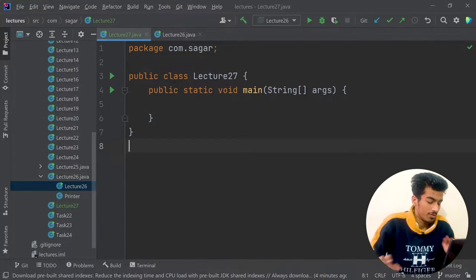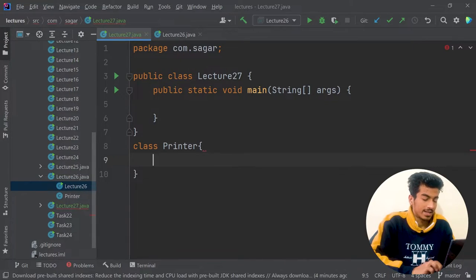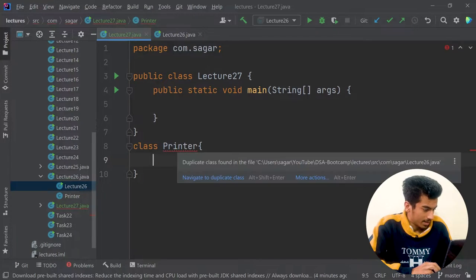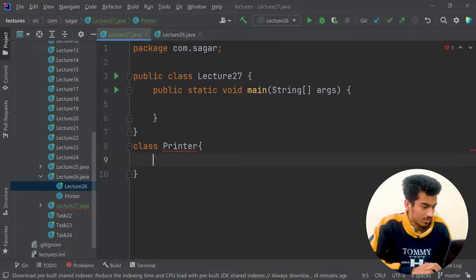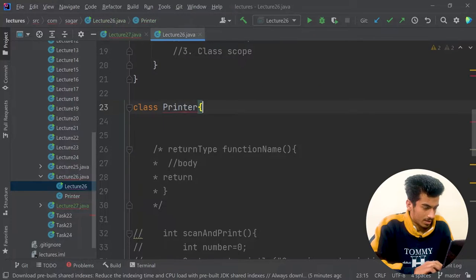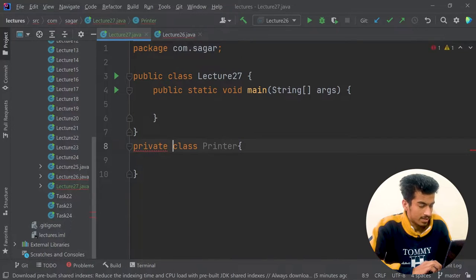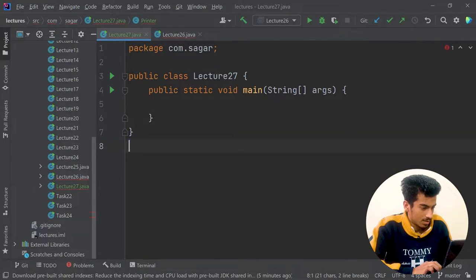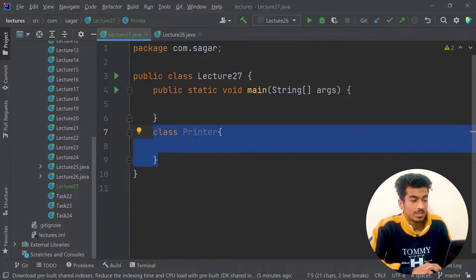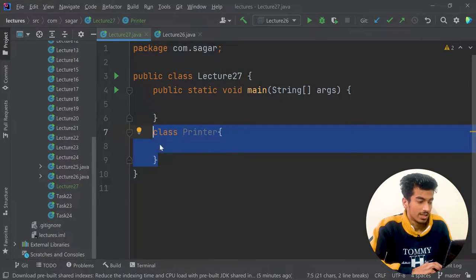Let me show how we can use a constructor. Here is our class — suppose the same example Printer class — and this is our empty class. It is showing an error because this Printer class is also present in lecture26. So what I will do is create this Printer class inside of the lecture27 class. But that doesn't mean that this Printer class is a subclass of it — it is just an inner class.